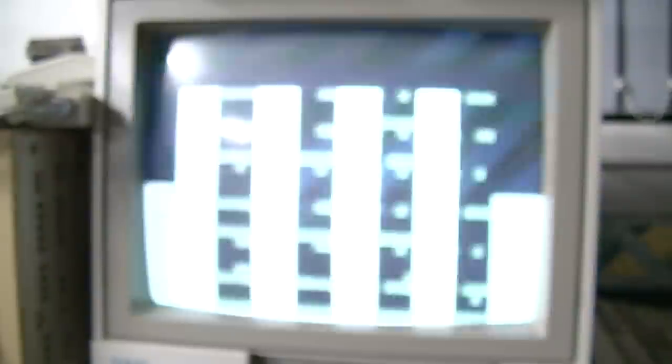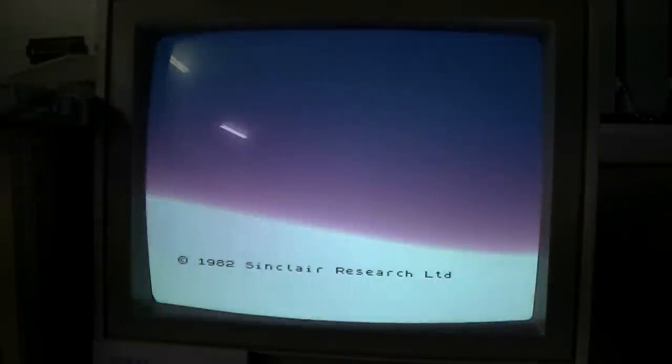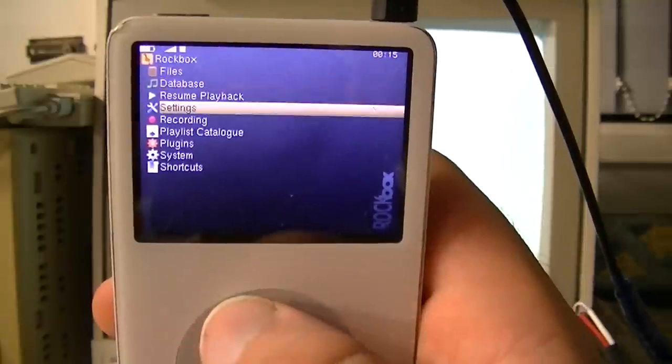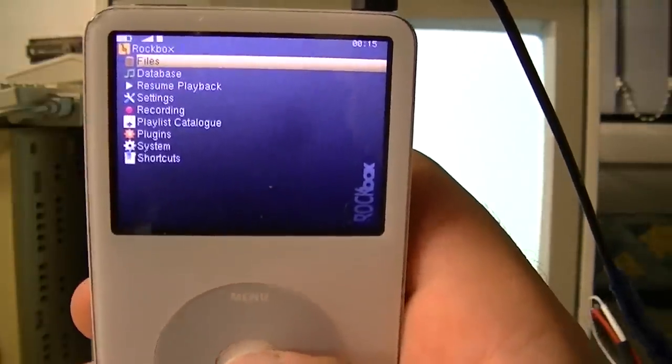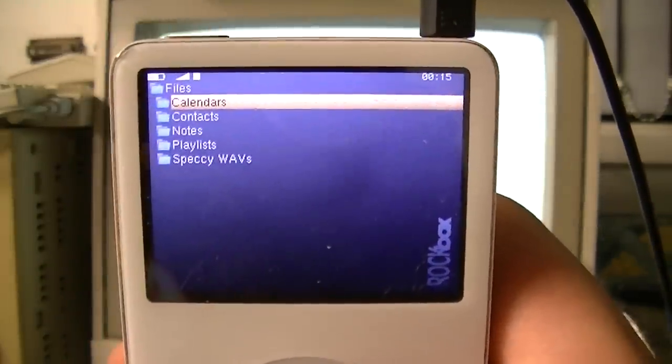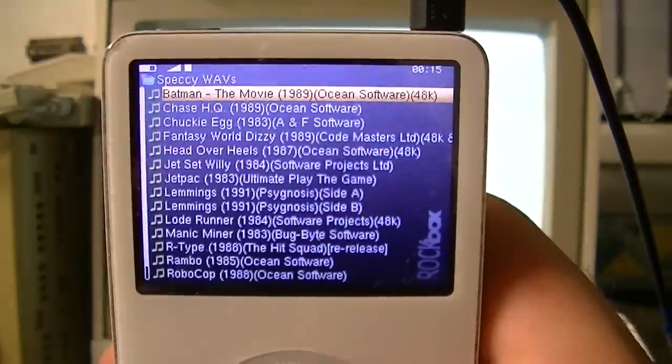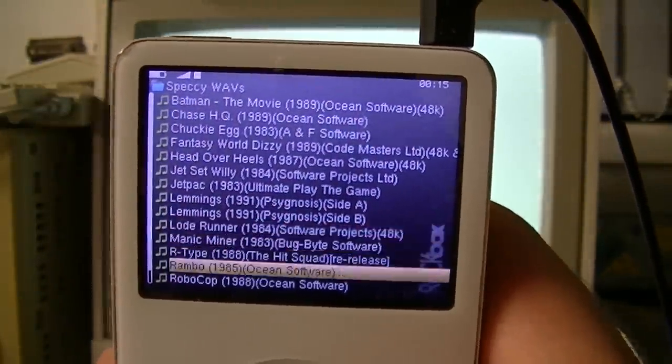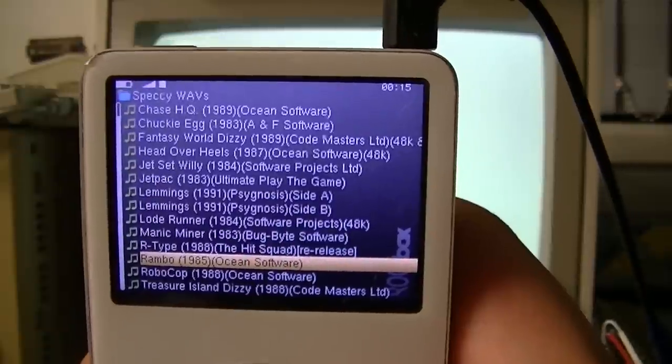Let's switch on the Spectrum. Now that the system is running we can hit LOAD quote quote enter. Now the screen is blank waiting for a tape program to be sent. So we'll go back over to the iPod.